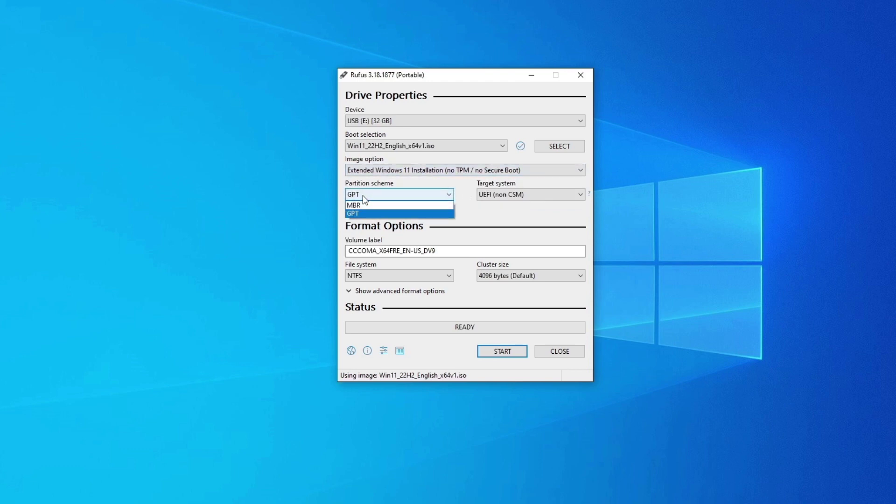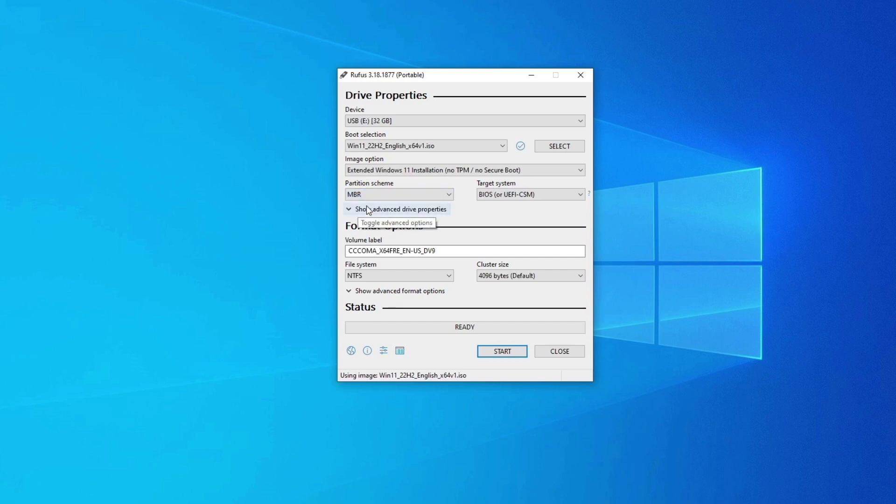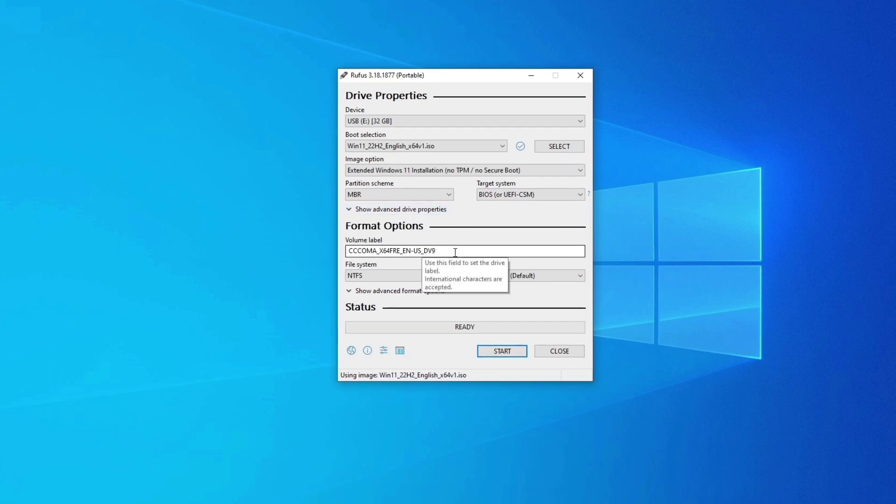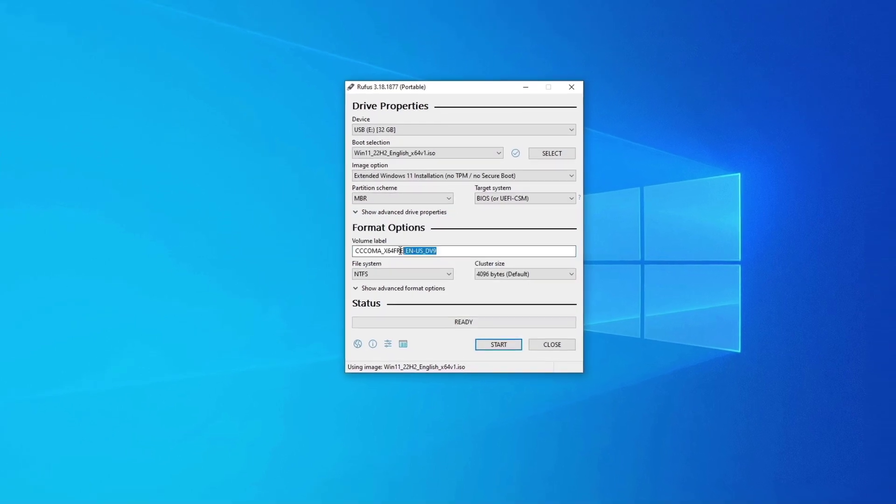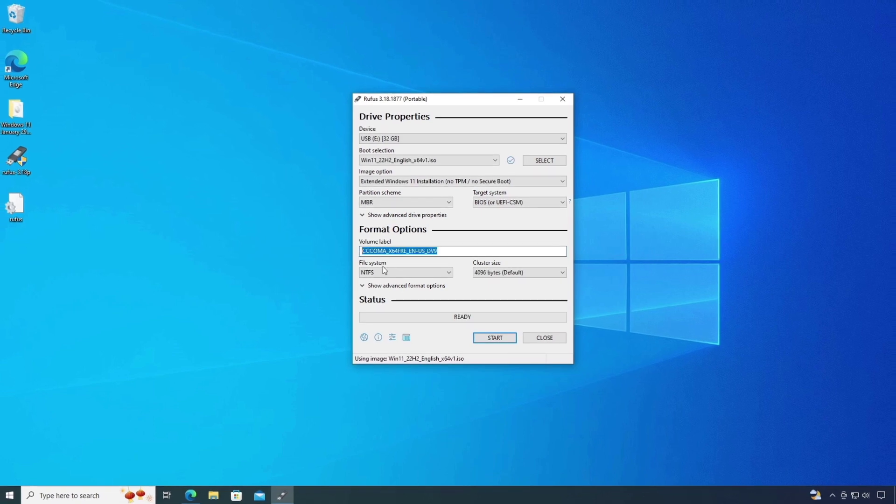Select the partition scheme. I am using MBR partition, so I am going to select MBR. Give a name to your USB drive. This is optional.